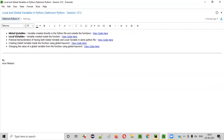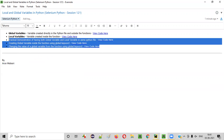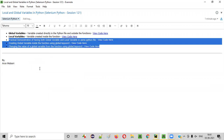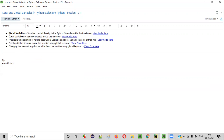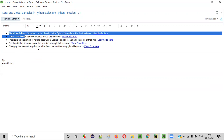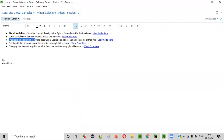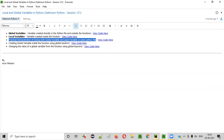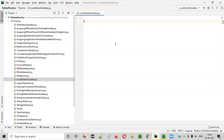Hope you are able to understand what global and local variables are. Let's go with a few more examples so you can understand local and global variables in a better way. The next one is a practical demonstration of having both local and global variables in the same Python file. I'm going to create a global variable — name is equal to Arun Motori. This is a global variable.